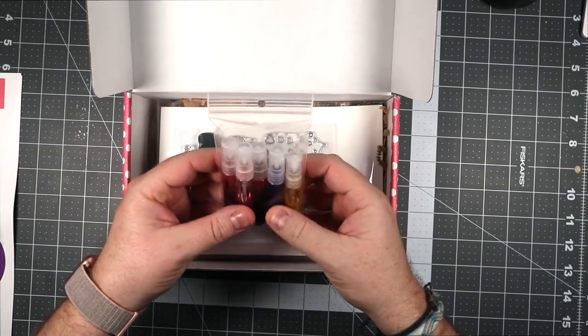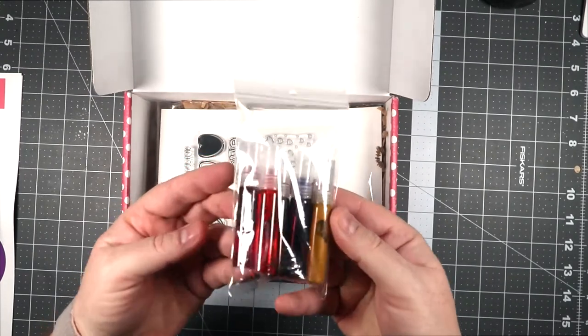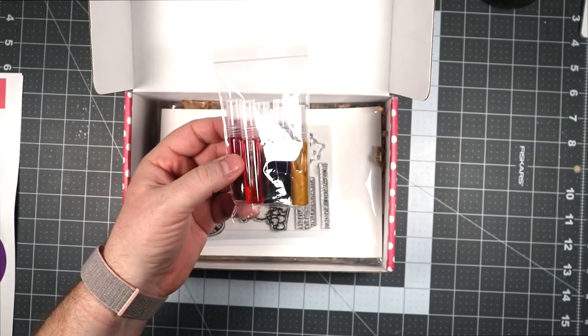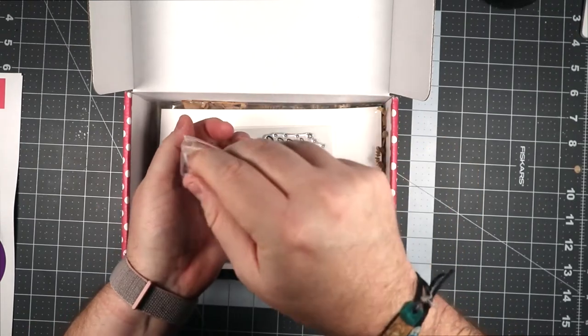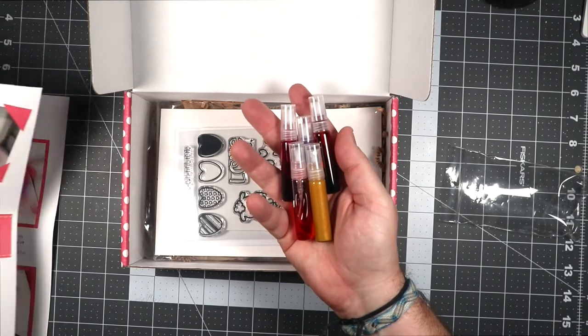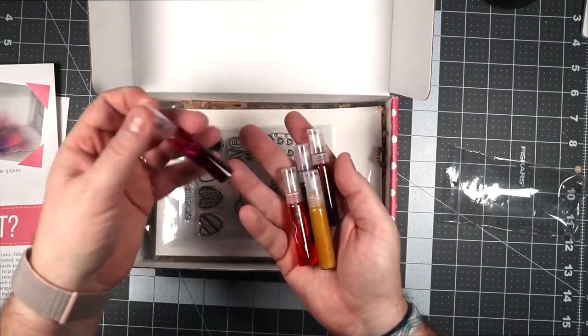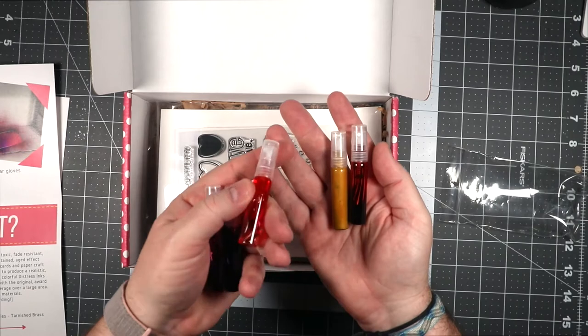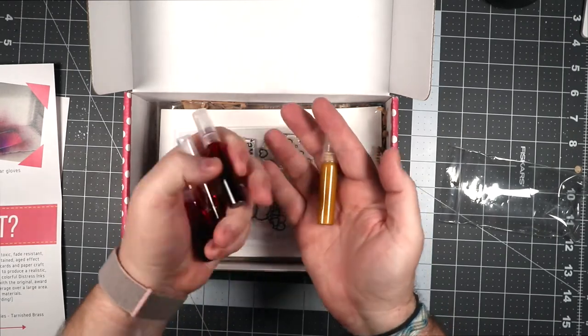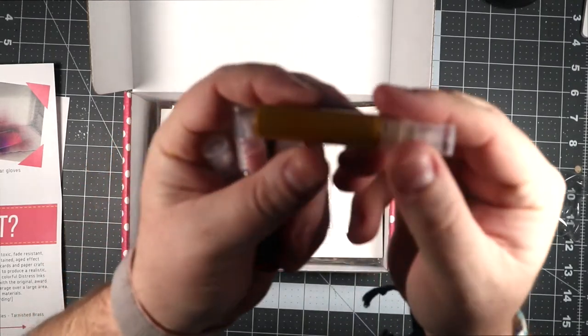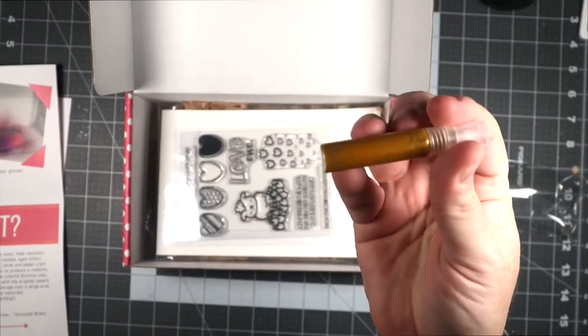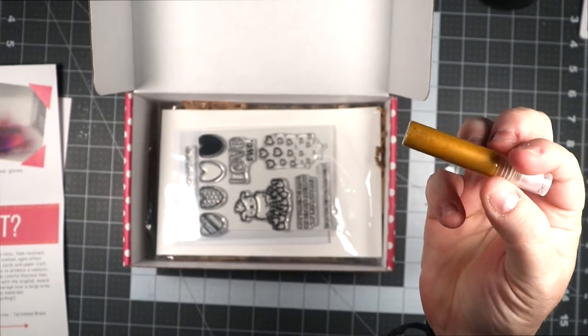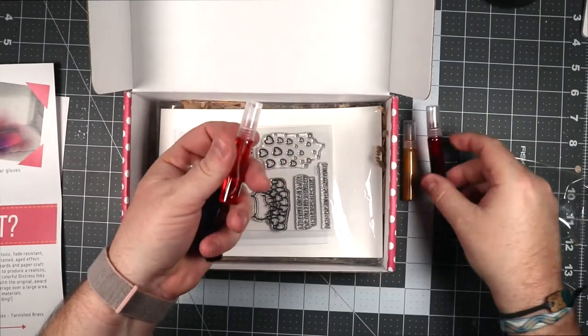We have some distress spray stains. Now I have to say I don't have any of these, so I've never had this before. I'm kind of excited that I got this box so I could try the product before I actually buy big containers of it. Let's see if it tells us what colors we have here. We have picked raspberry, wilted violet, this is probably spun sugar, festive berries, and tarnished brass. And this one has like a glimmer to it, it's shiny, it's nice.